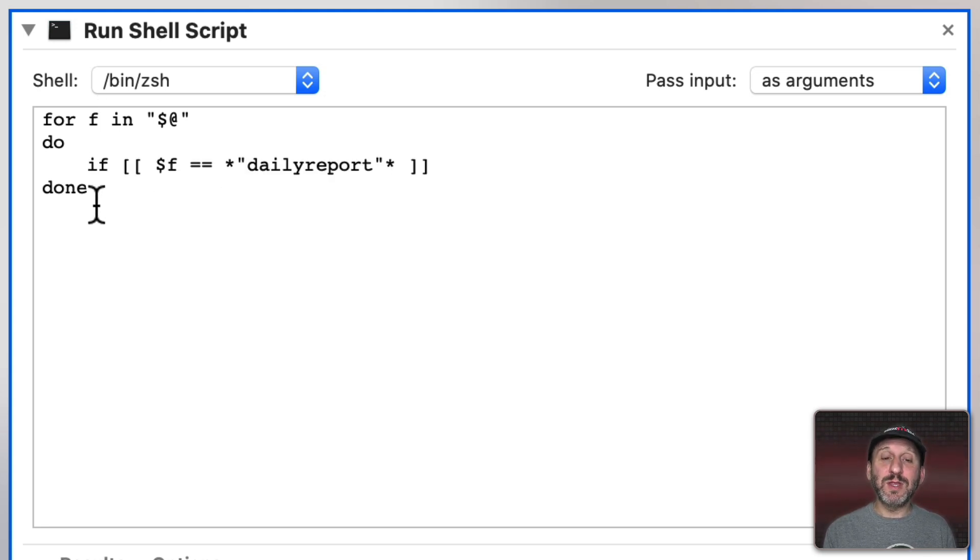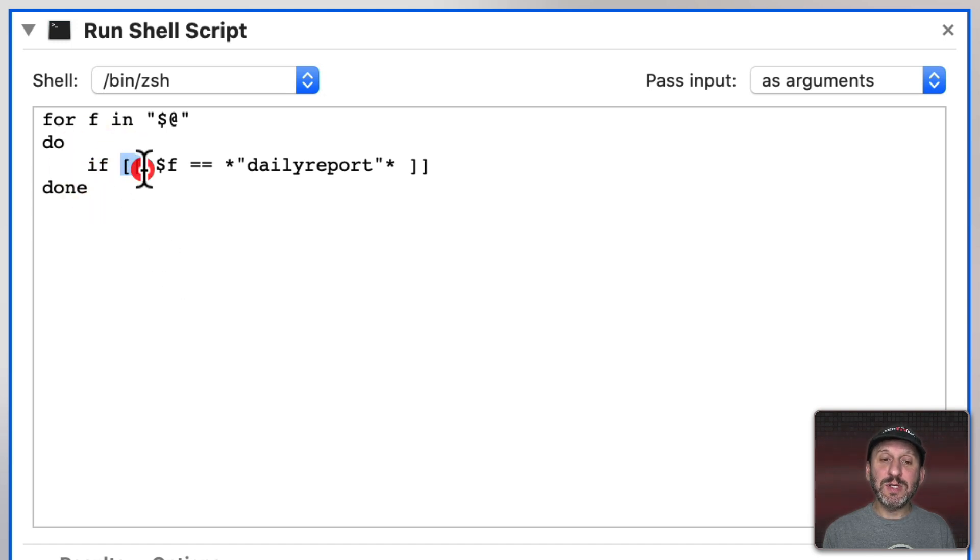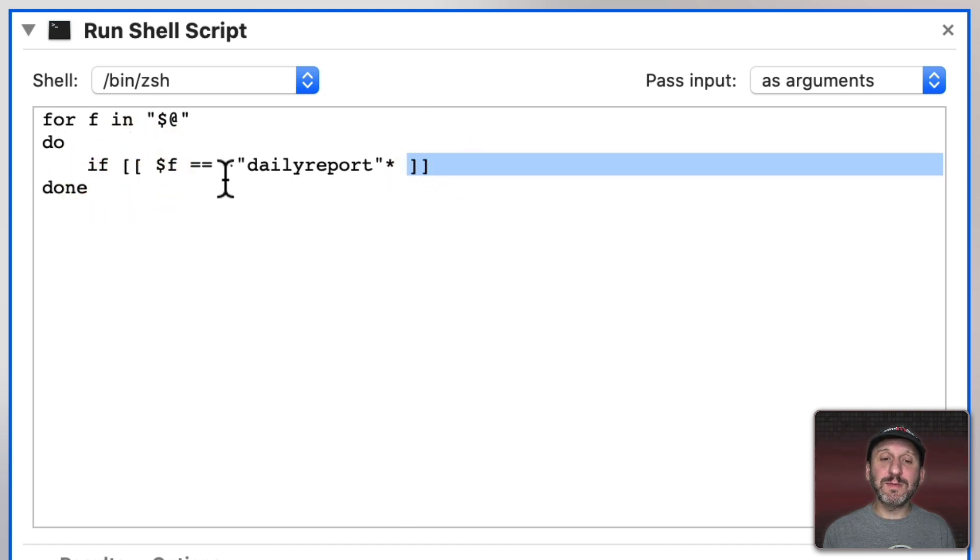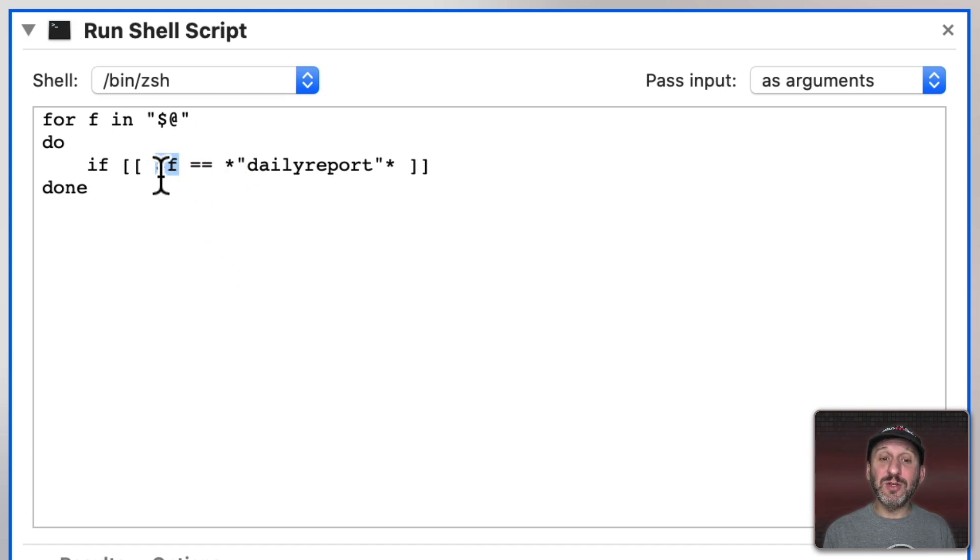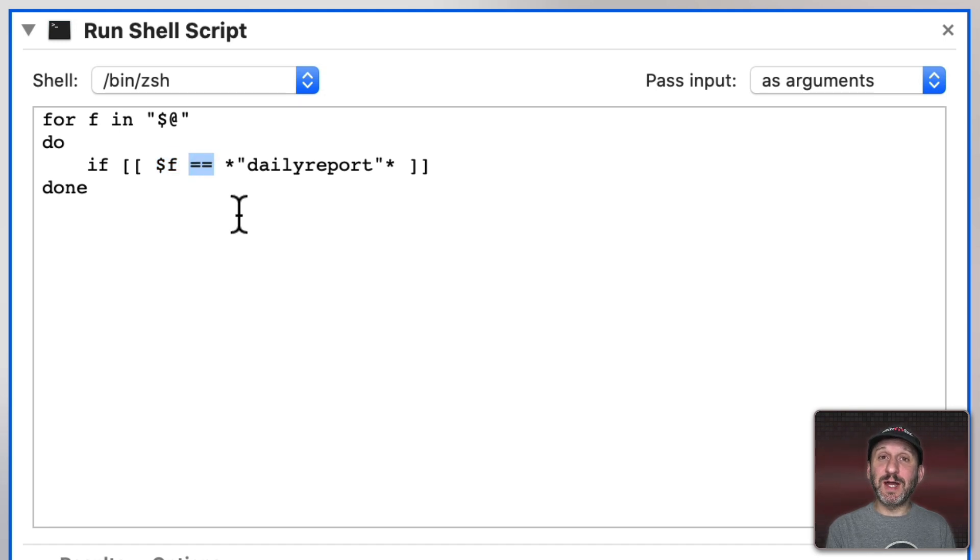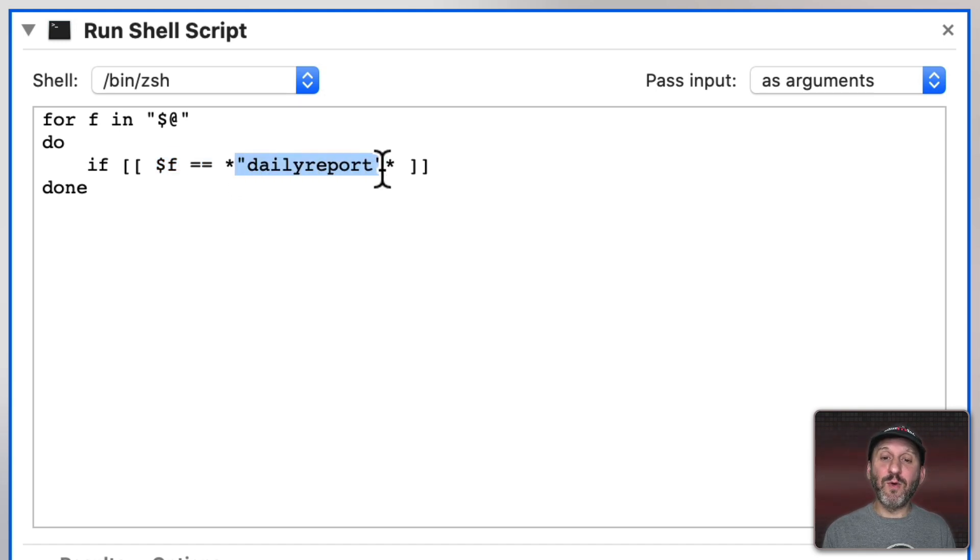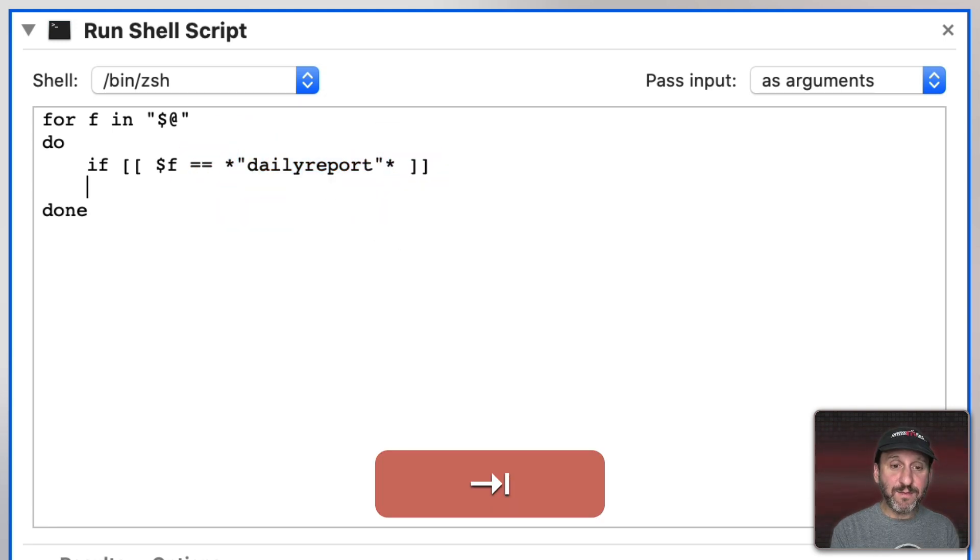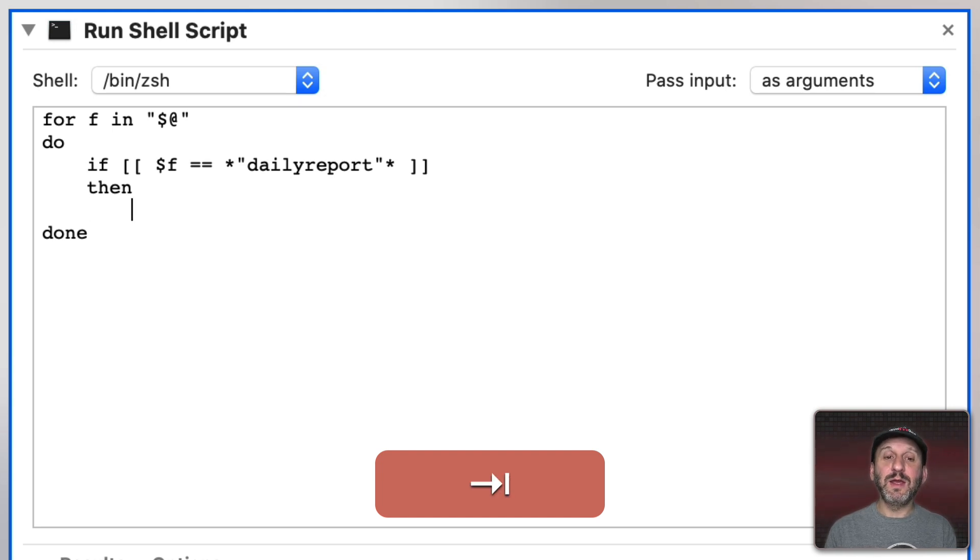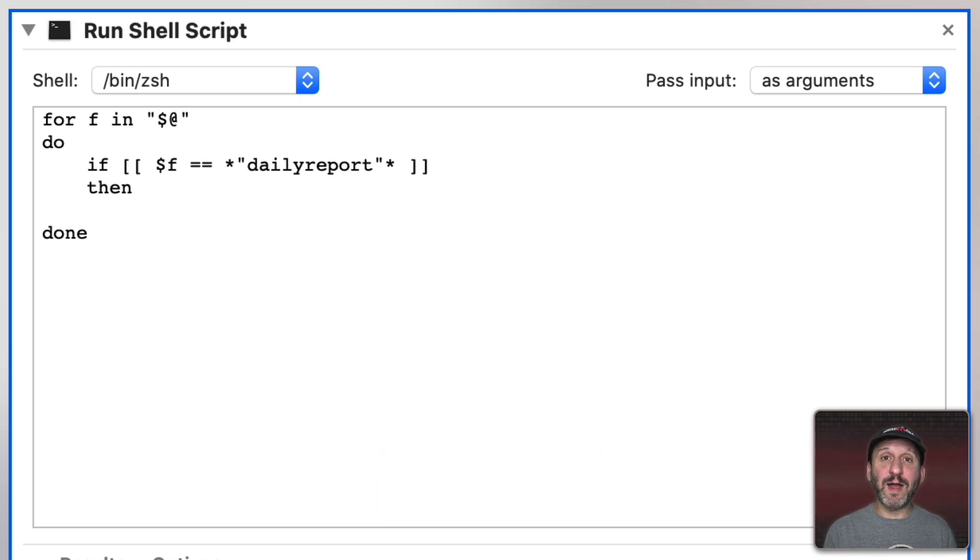I'm going to do that with this line here. It's going to be an if statement. I put double square brackets around it and I test this F variable. You have to put a dollar sign before it when you're actually using the variable. Two equal signs to test for equality. Then I'm looking for these characters and I could have anything before it or anything after it. Now if that's true then what I want to do is move the file.